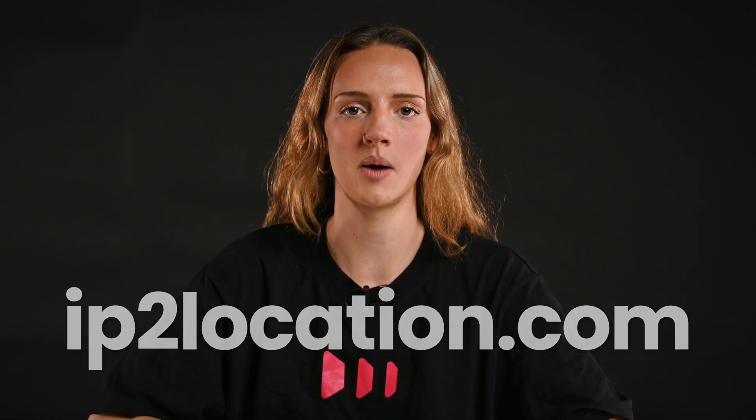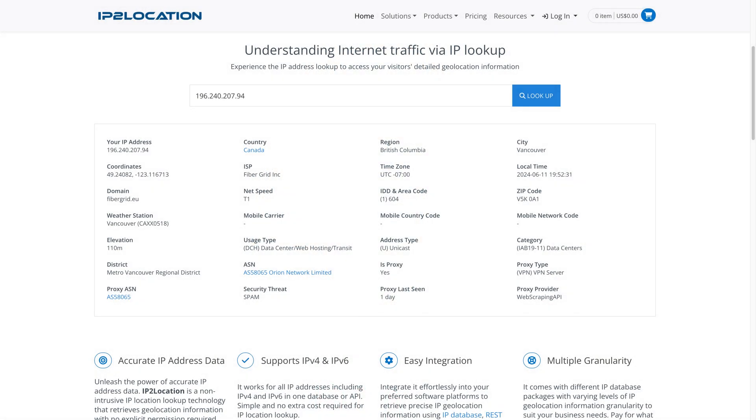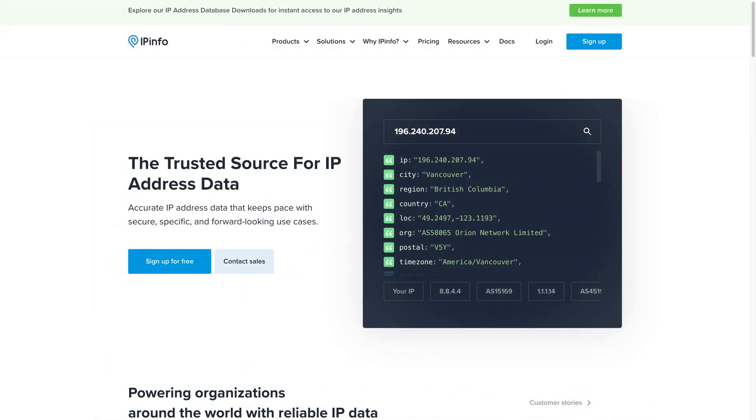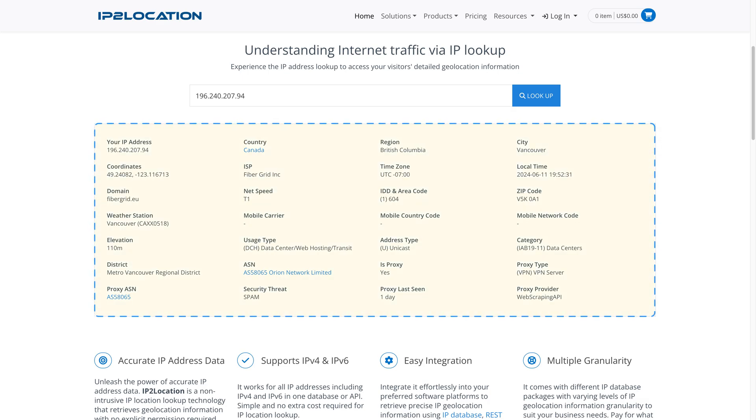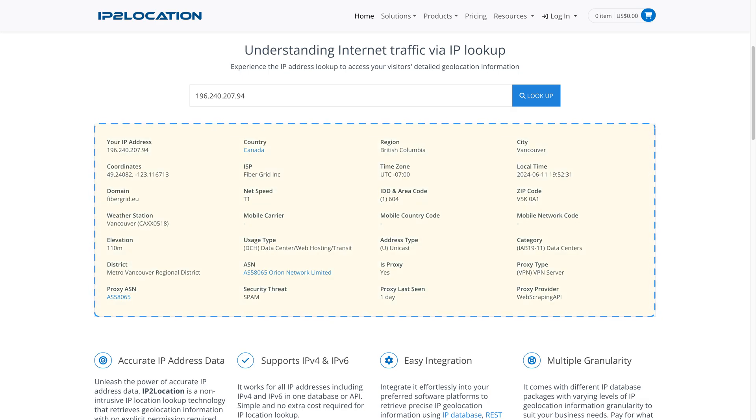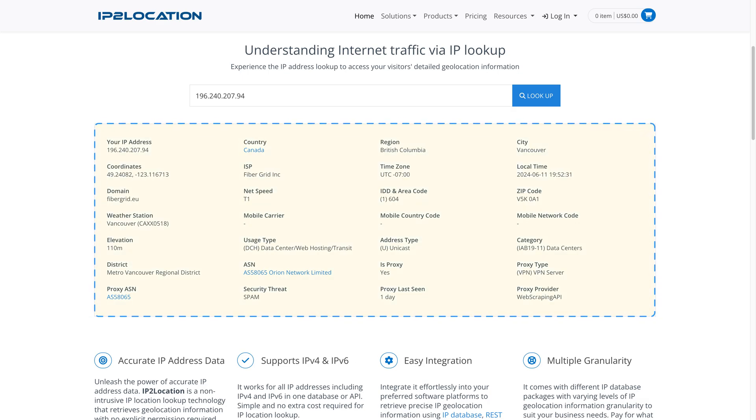Another way to test proxies is by visiting an IP database like ip2location.com or ipinfo.io. IP databases work like IP checkers — you activate proxies, visit the website, and all your proxy details appear on the screen. The biggest difference is that databases show more information; for example, ip2location can show a proxy's internet service provider or if websites can detect that you are using a proxy.